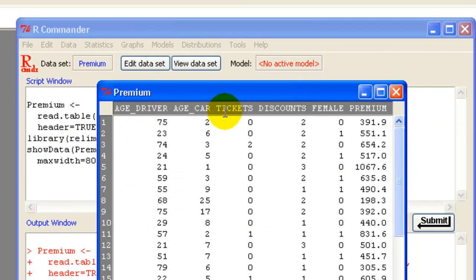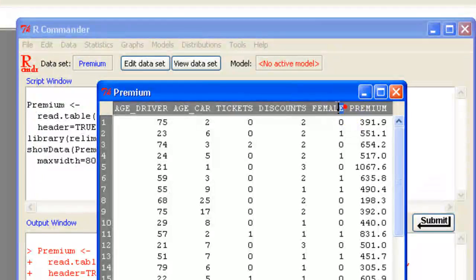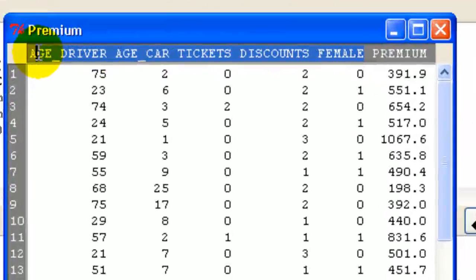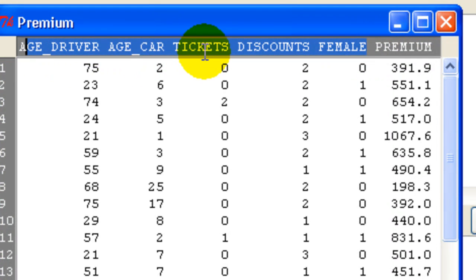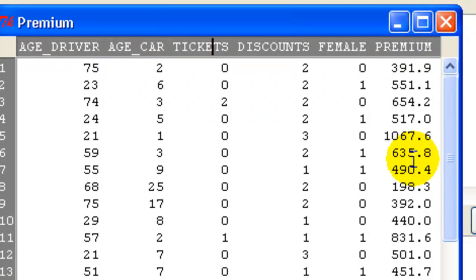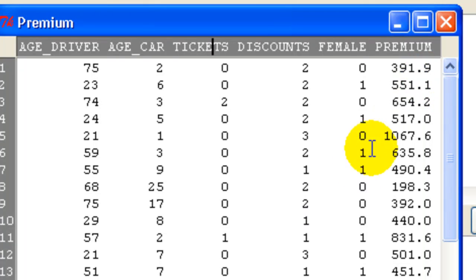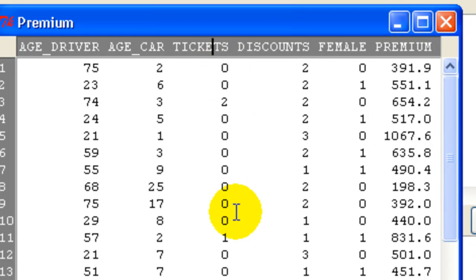So we have 5 potential predictor variables. And my response premium is 6-month car insurance premium. We have age of driver, age of car in years, and a number of tickets received in the last 3 years.